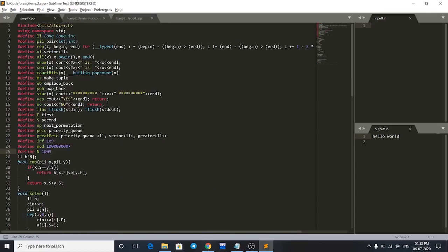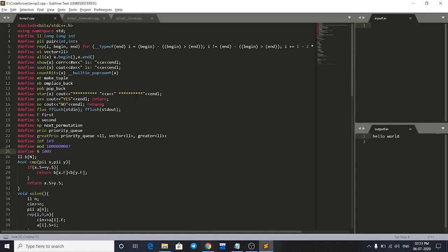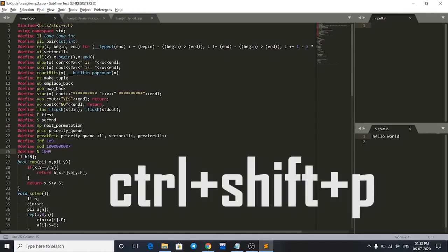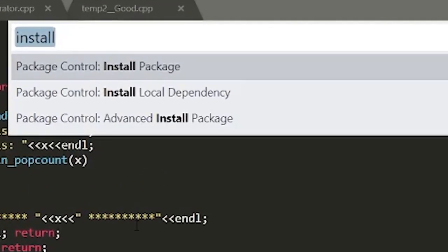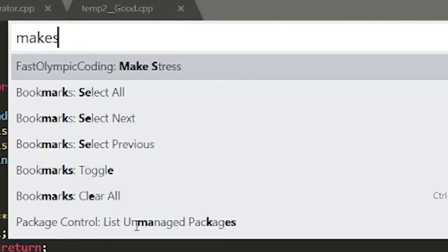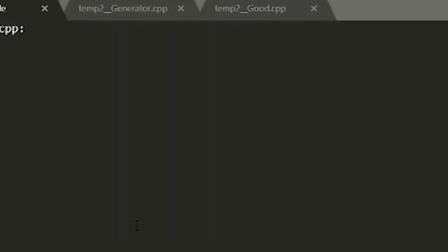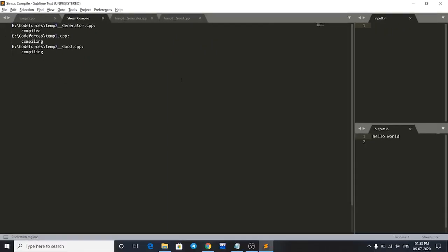Now to stress test my code, first go to the original file, then press Ctrl+Shift+P and search for make stress. This is the first option here. Just press enter. Now it will compile all the three files and stress test it against one another.